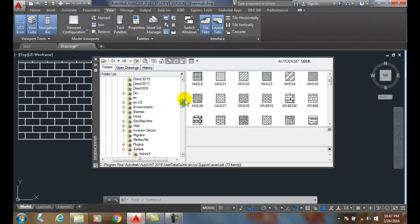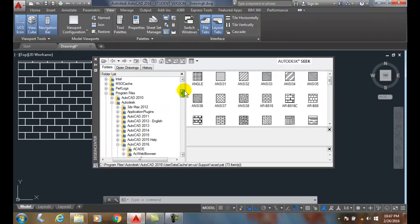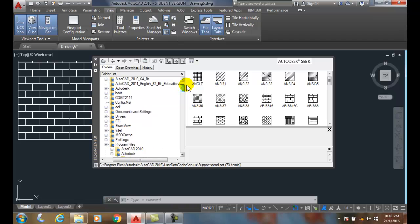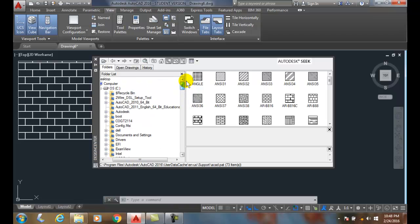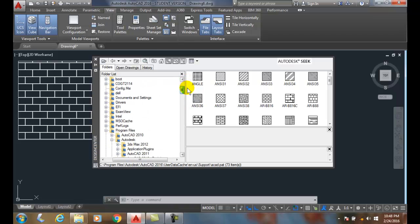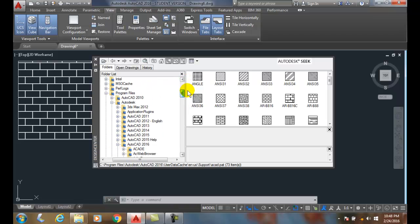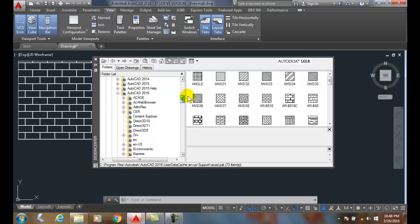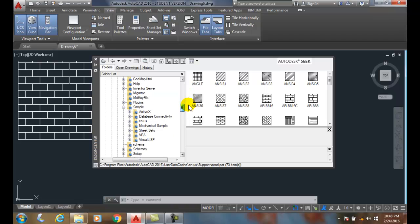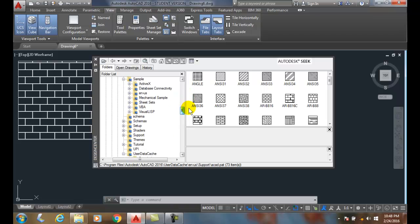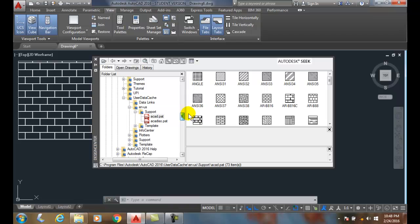In my Folders tab, I want to go to my C Drive. I want to go to Program Files, AutoCAD 2016. And then I want to go down to User Data Cache. Then to EN-US. Then to Support. And then to ACAD.PAT, ACAD Patterns.